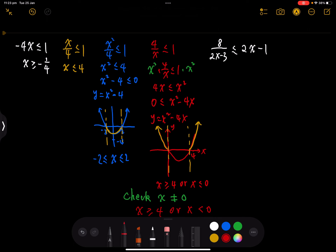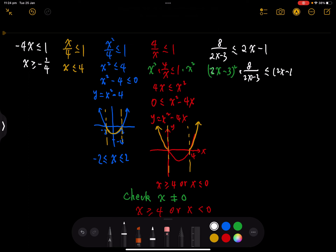Now we have our last question — this is the challenging one. Firstly, we have an unknown denominator, so we're going to multiply by the denominator squared on each side. We multiply by (2x minus 3) squared on this inequality, giving us: 8 times (2x minus 3) less than or equal to (2x minus 1) times (2x minus 3) squared.